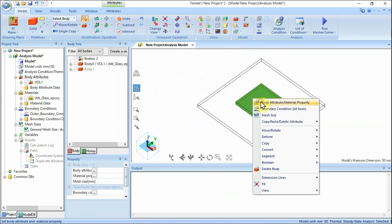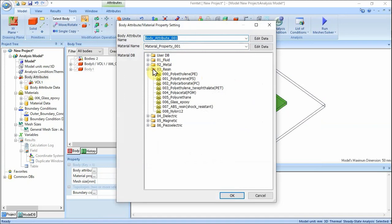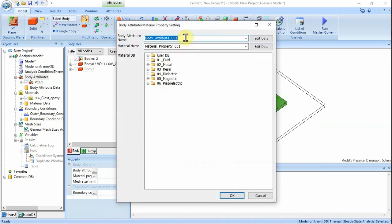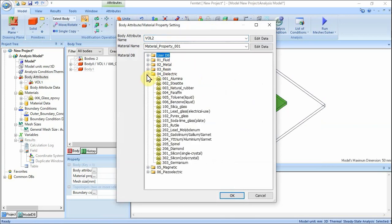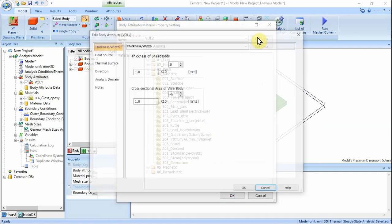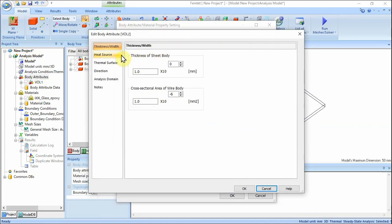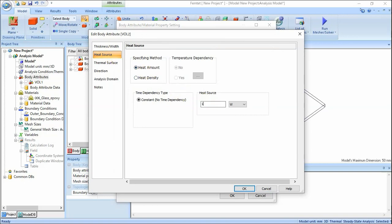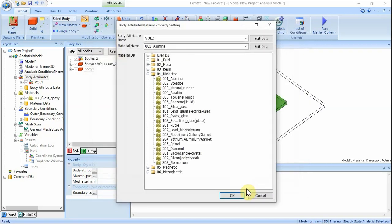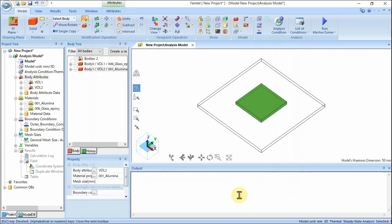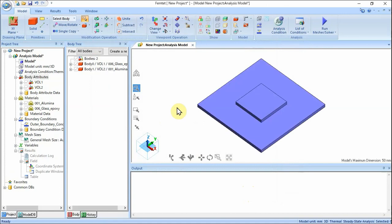Click on the heat source on the Modeling window. On the right-click menu, click Body Attribute / Material Property. Enter Body Attribute Name: VOL2, select 04_Dielectric Material on Material DB and select 001_Illumina. Then click the Edit Data button next to Body Attribute Name. In the Edit Body Attribute VOL2 dialog box, go to the Heat Source tab and enter Heat Amount: 1 Watt. Click OK, then click OK in the Body Attribute / Material Property setting dialog box to exit. The Body Attributes and Material Properties have been set.